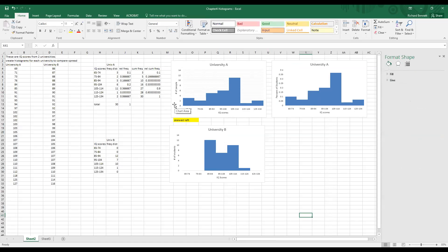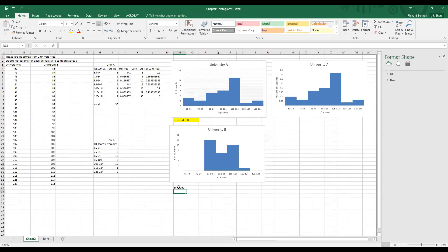How would you describe University B? Bimodal — definitely bimodal.